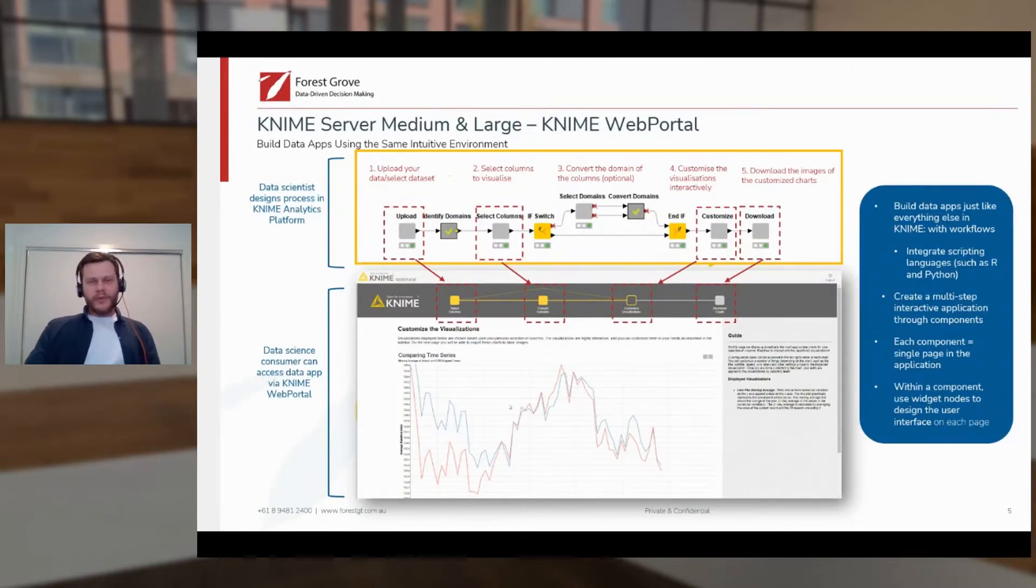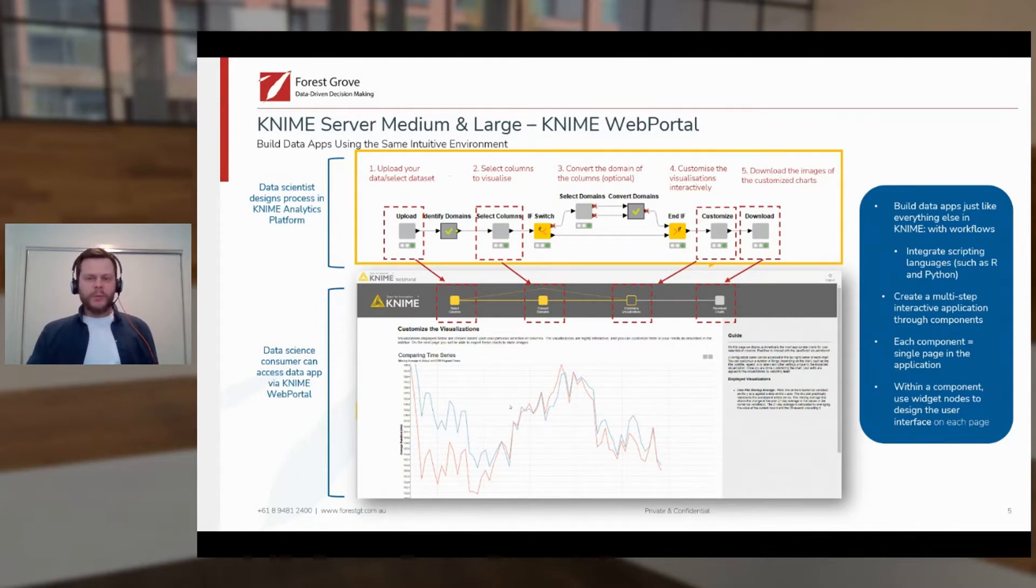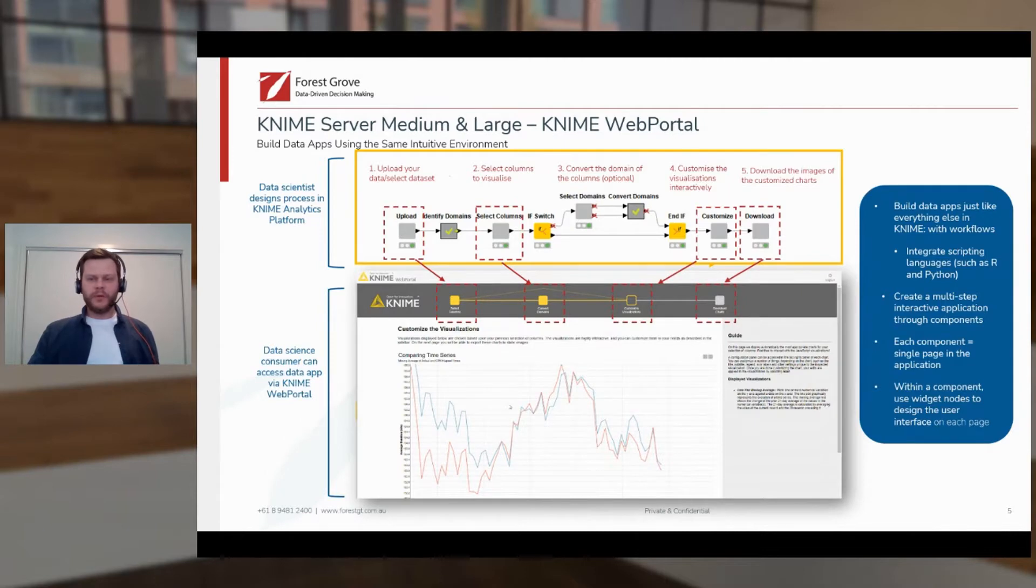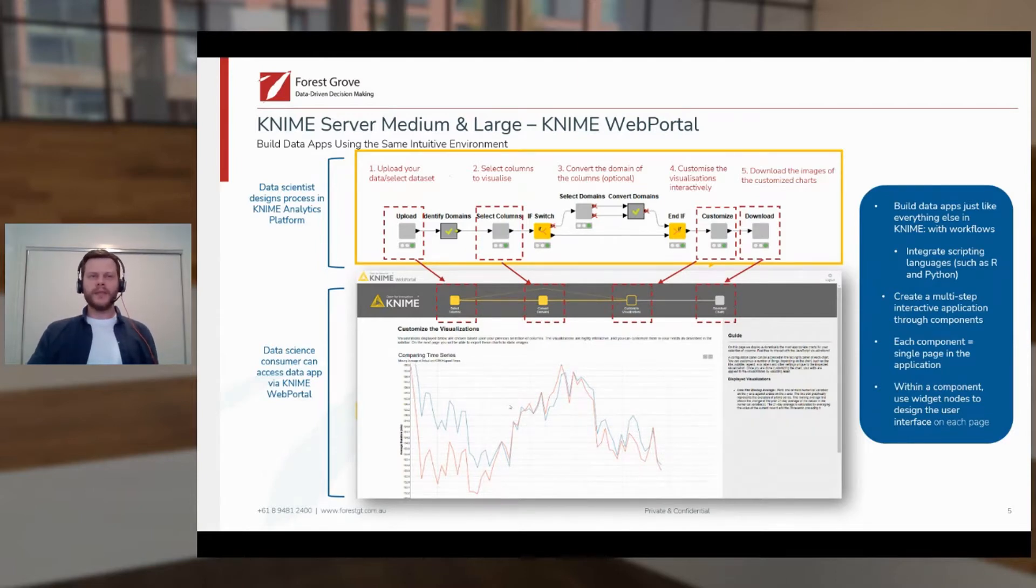So for those who haven't seen it in action, as we will very shortly, the KNIME web portal is essentially a web interface for running and engaging with KNIME workflows. But without ever having to see what a workflow looks like under the hood. It's just like interacting with a web page.